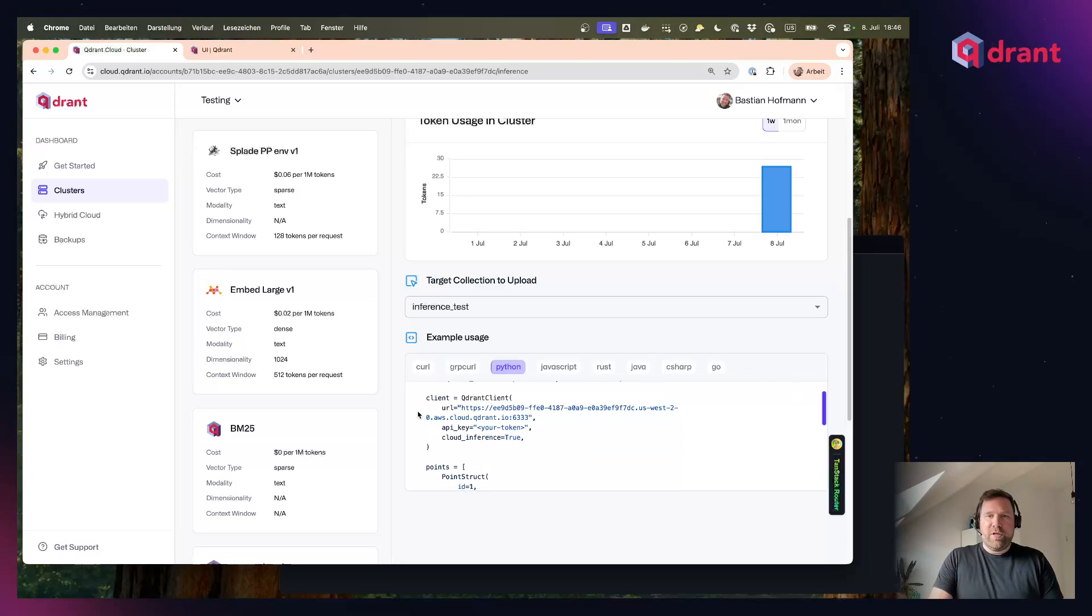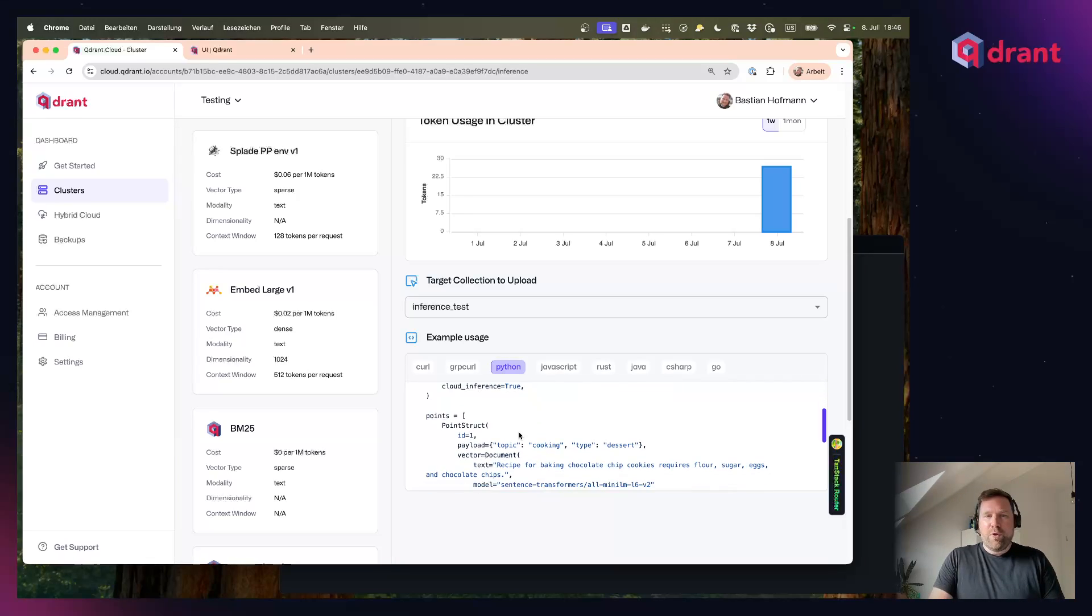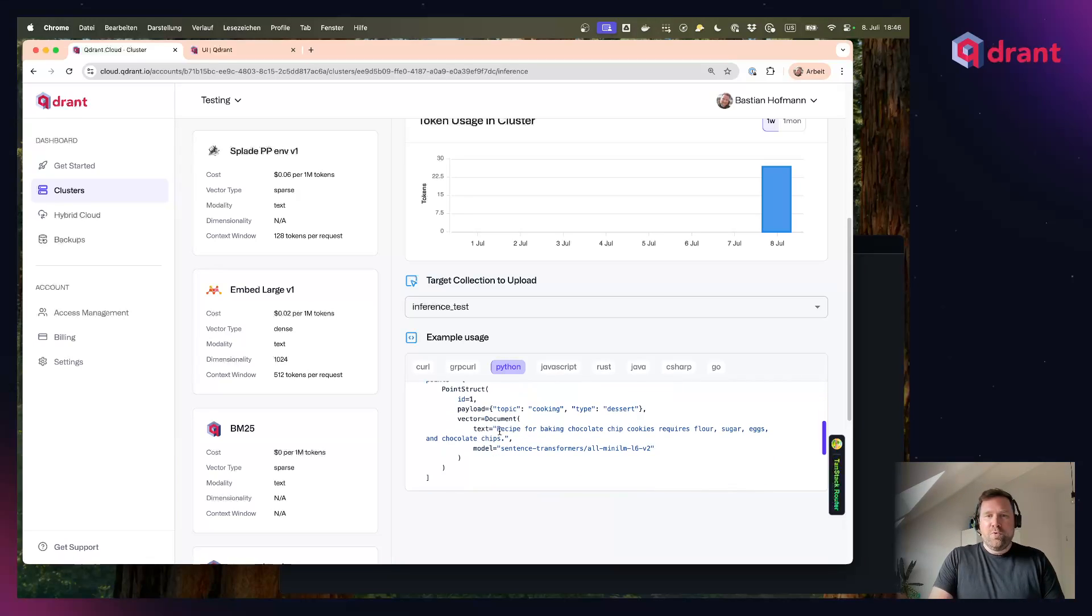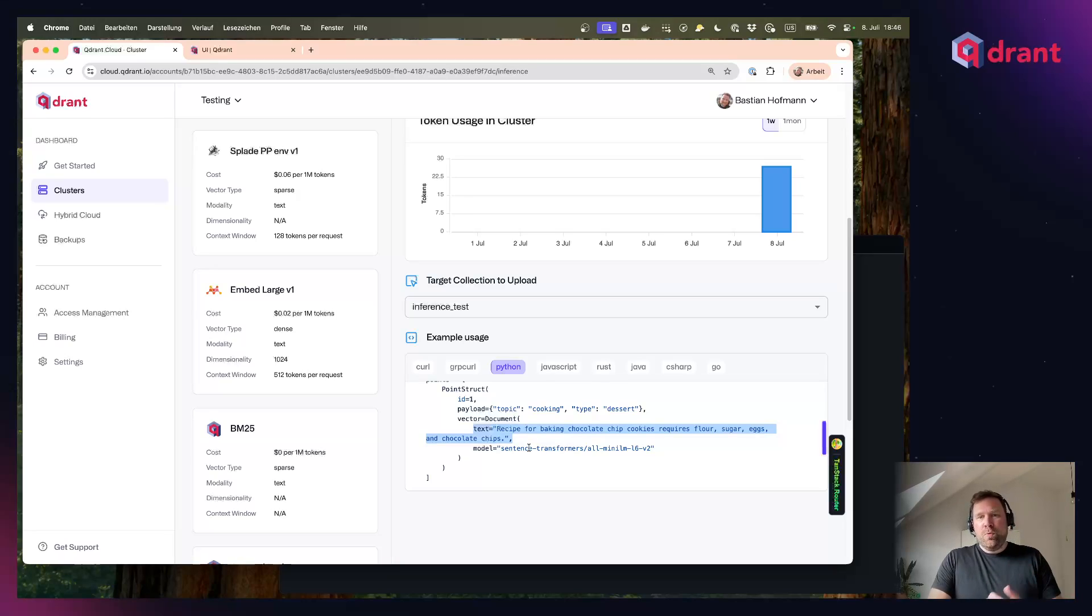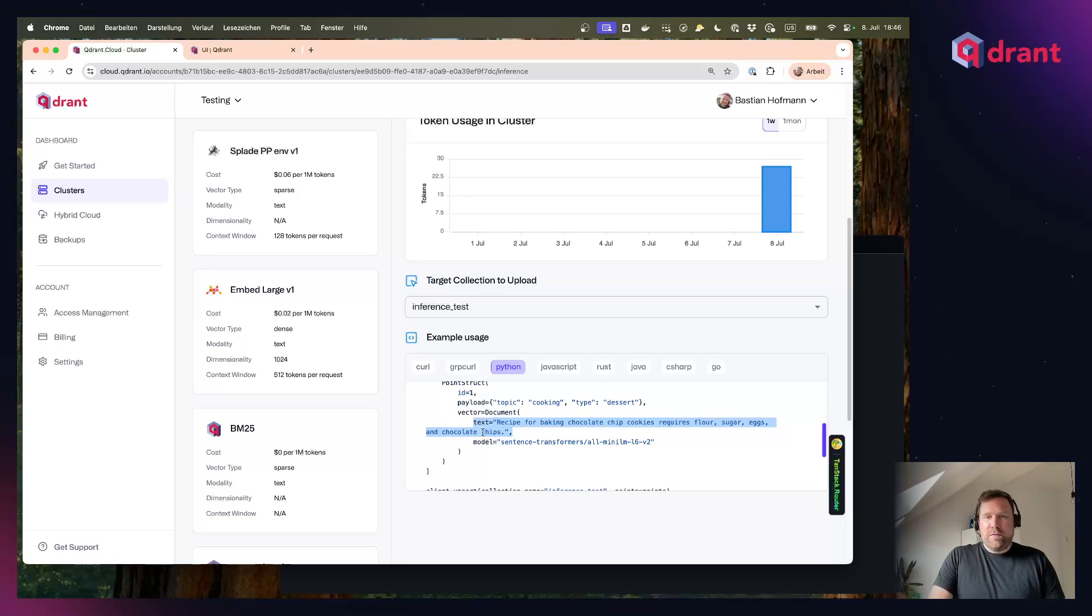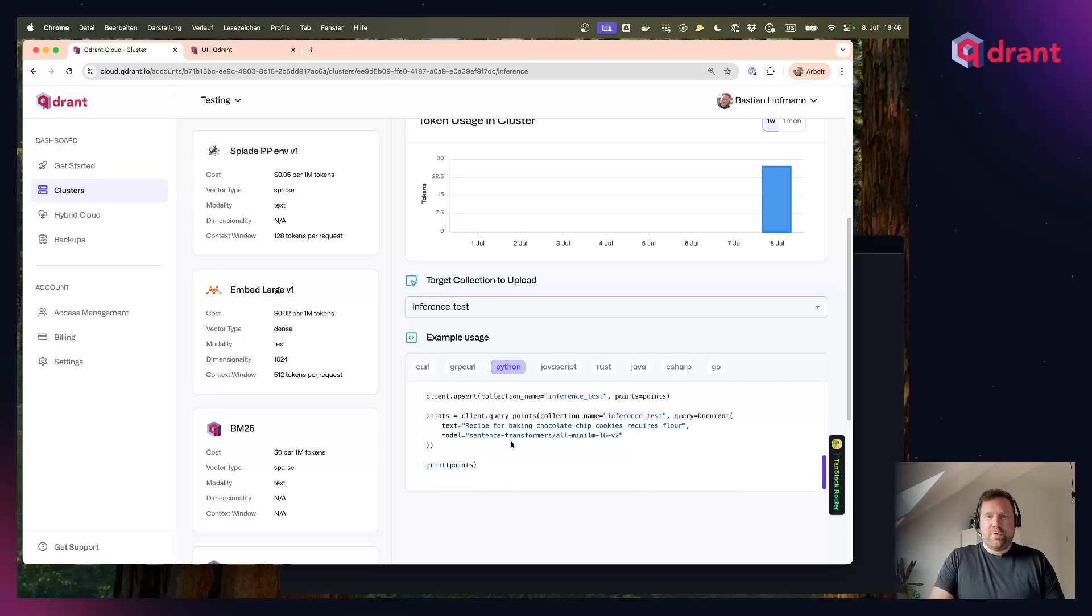How you can instantiate a Quadrant client and then how you can use it to directly send a text document or an image document to Quadrant and then use the selected embedding model to create vectors out of that all in the cloud. And there are code examples both for inserting as well as for querying later on.